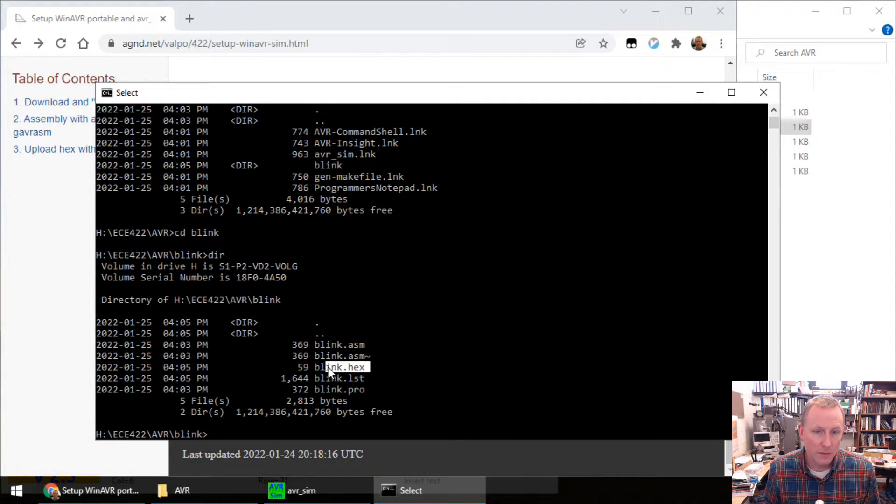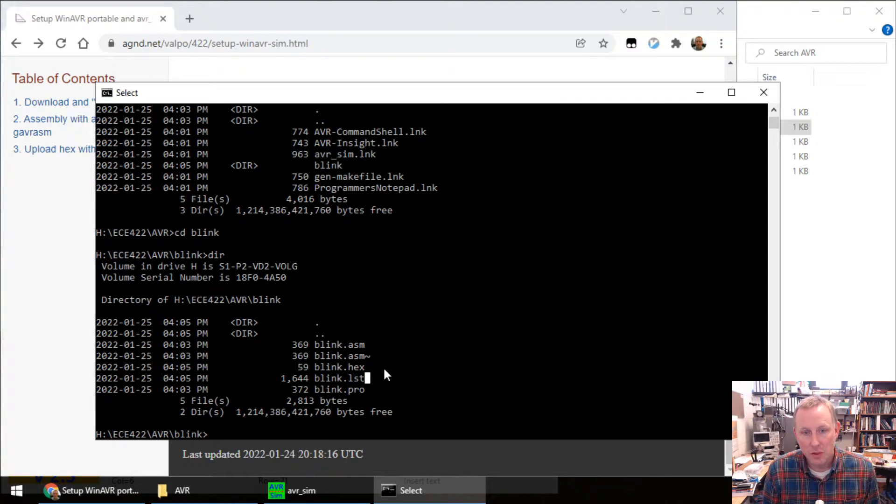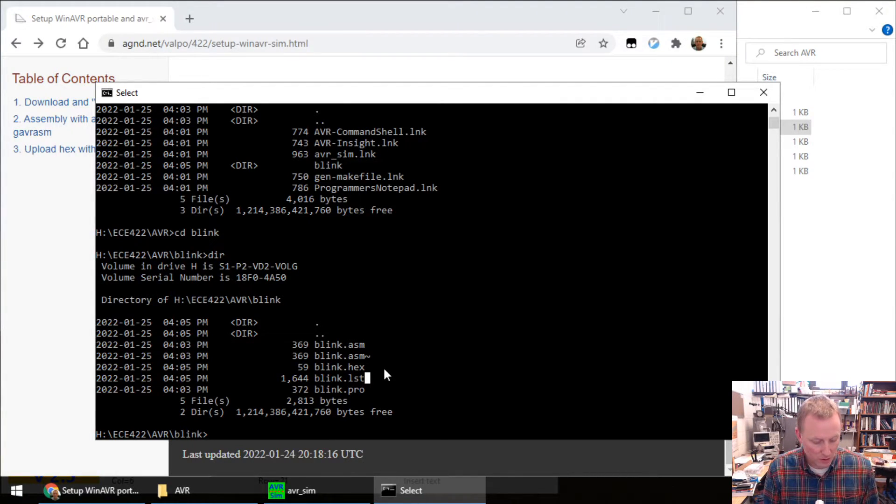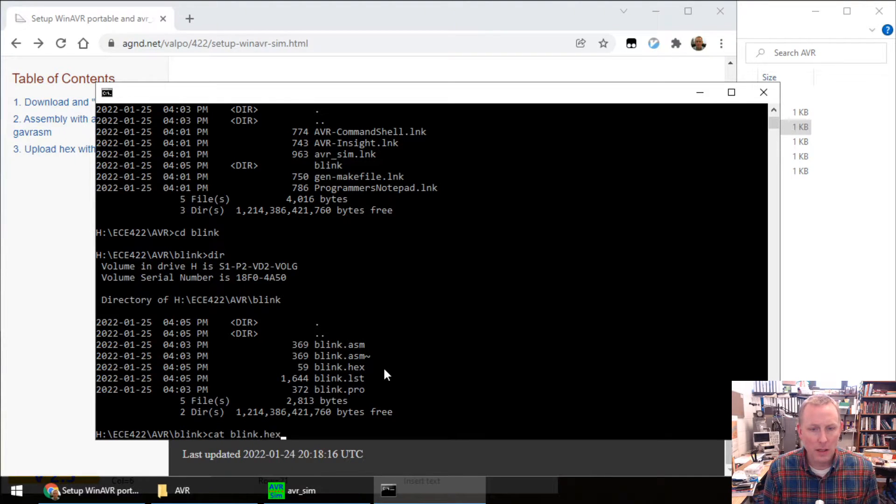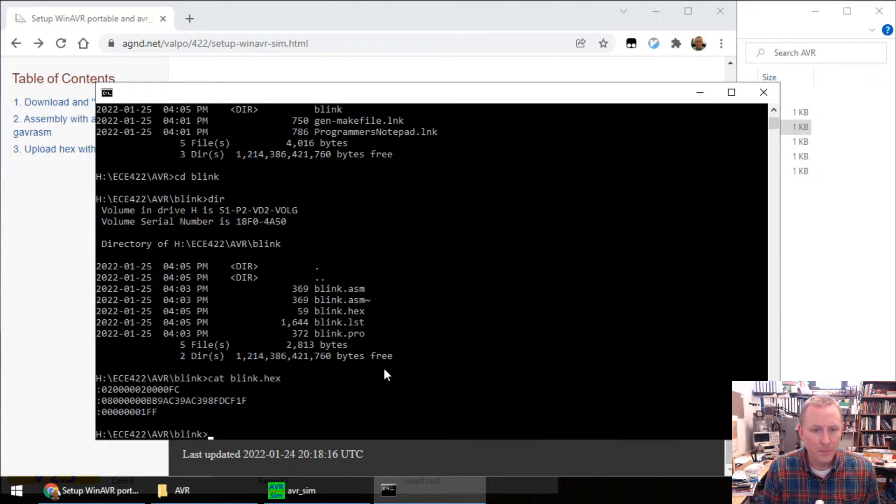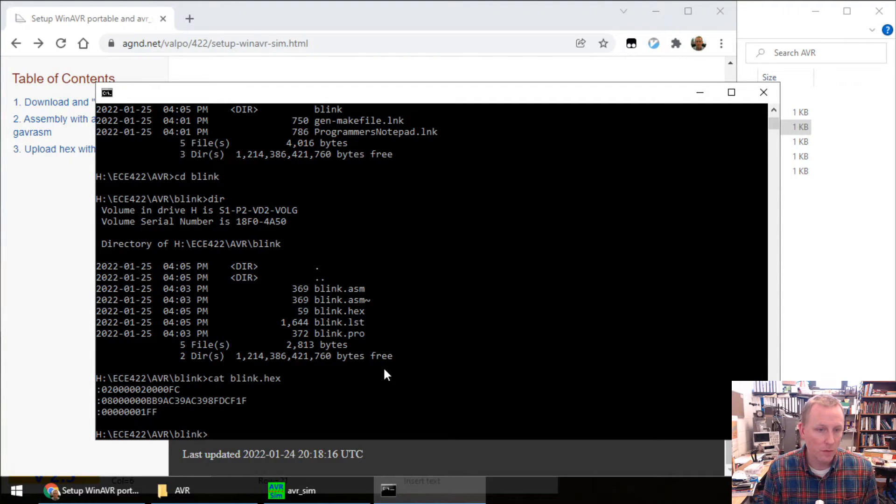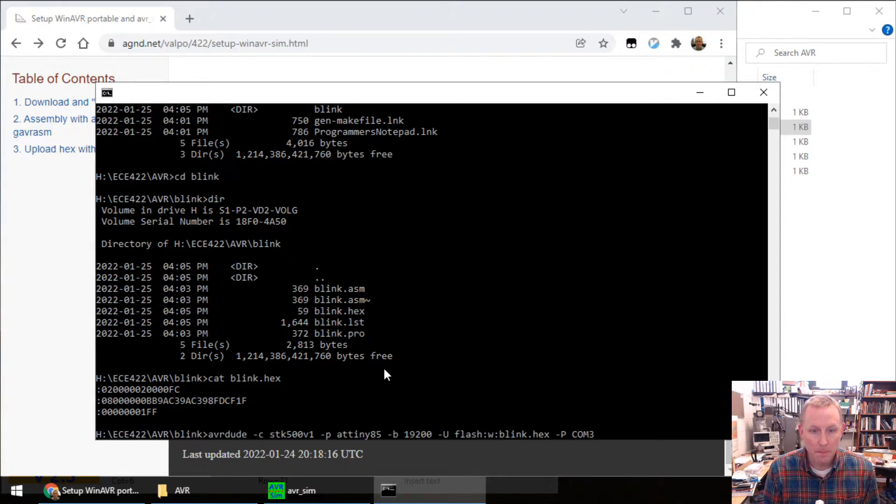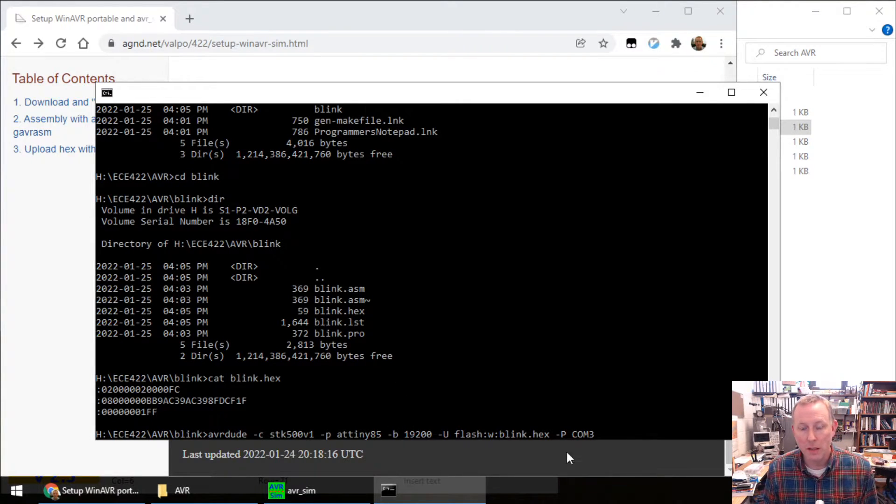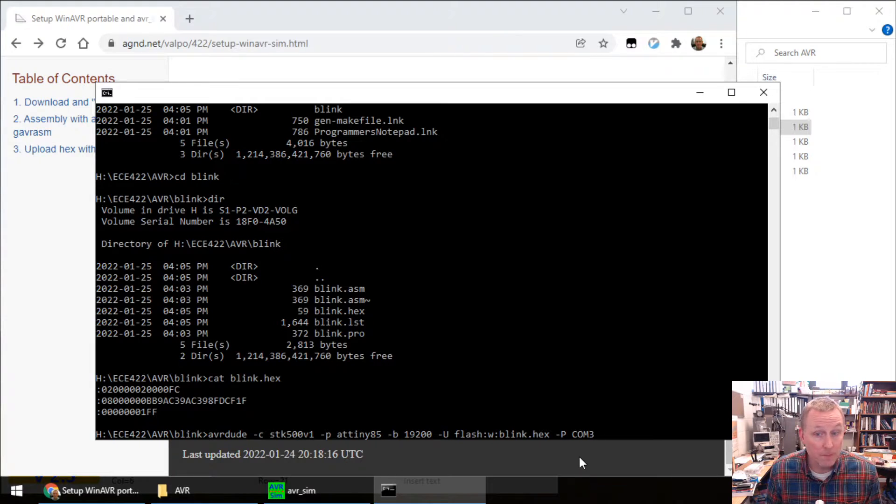Blink.hex. They've added some Unix style utilities or Linux utilities. So we can just say cat blink dot hex. Cat just barfs it to the terminal. Quick way to look at a file, especially a short file. All right. Next up, control V. Here's my AVRDUDE command. And I have a programmer set up here. Check this out.